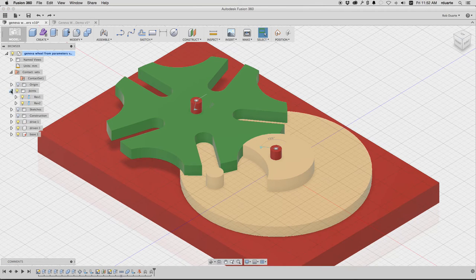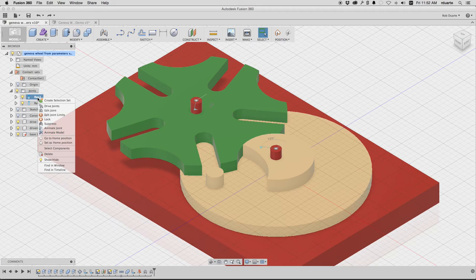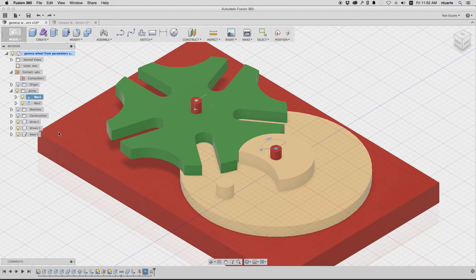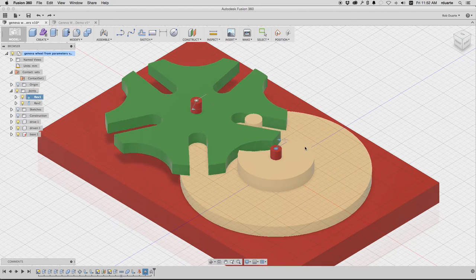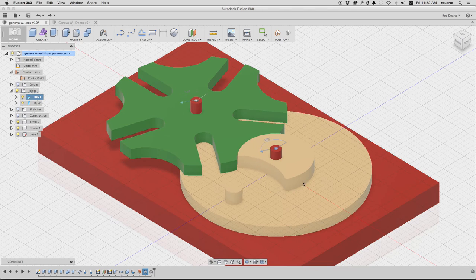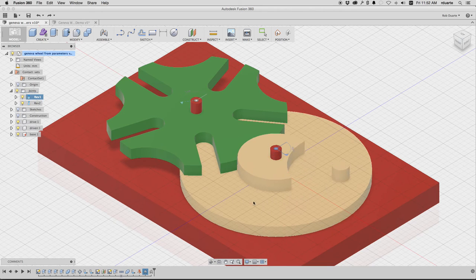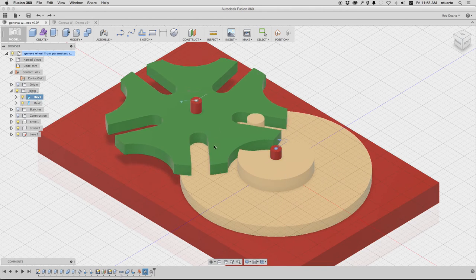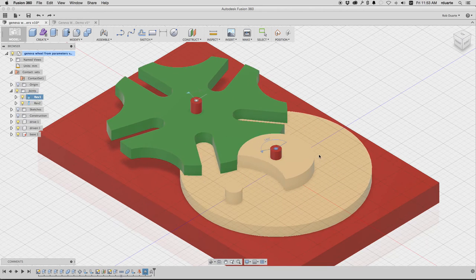I can animate this in case you've never seen a Geneva mechanism. This is how it works. You have a drive wheel that has this constant rotary motion. Maybe it's attached to a motor or a hand crank.